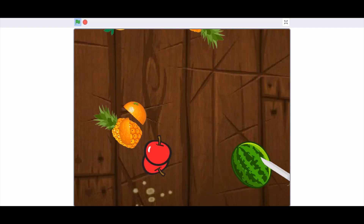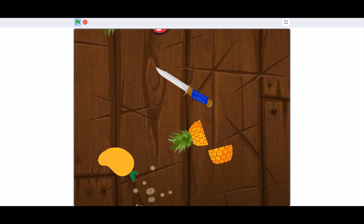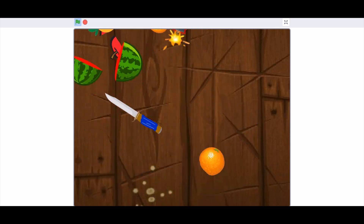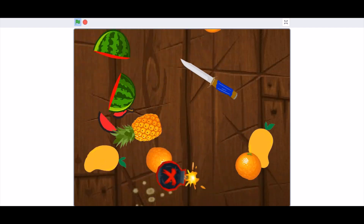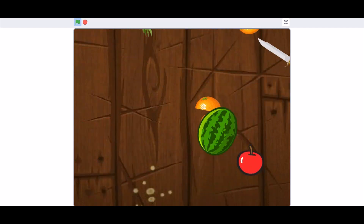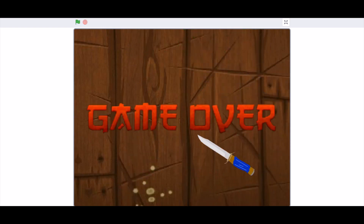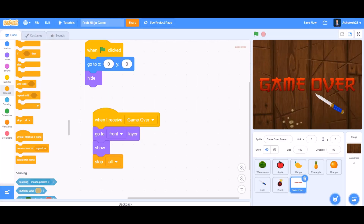Now let's test the project: we can cut through the fruits like orange, apple, pineapple, and mango. But be aware of the bomb — if you cut it, the game will get over. If you like the video, do remember to like, share, and subscribe. Thank you for watching.